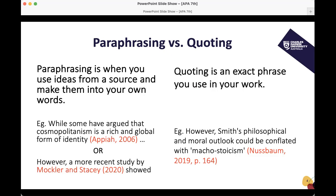Here are two examples. First: 'While some have argued that cosmopolitanism is a rich and global form of identity (Appiah, 2006)' — and you can continue the rest of the sentence to make your point. Or you can start your sentence with the author: 'However, a more recent study by Mockler and Stacey (2020) showed...' and you go on to discuss whatever research they've done. That's essentially what paraphrasing is. It's a great way to learn key concepts and theories for your area of study, and that's how you will show your lecturer or tutor that you understand the core theories of your unit and can build upon them.